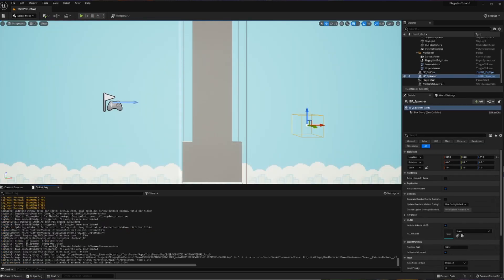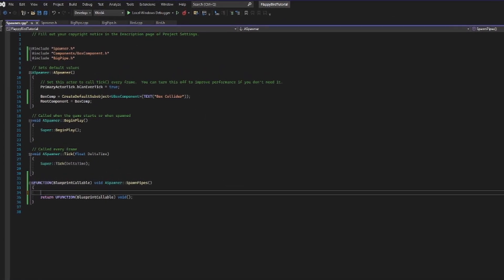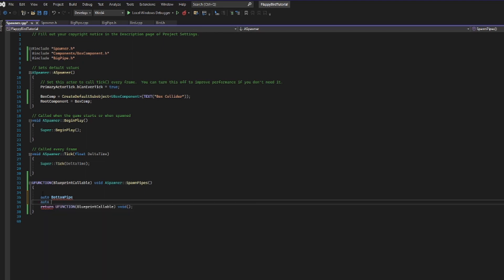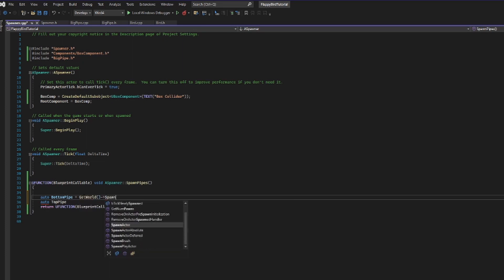Now that we have this connection between blueprint and C++, we can actually go ahead and spawn our pipes in C++ and have it triggered from blueprint. Back in spawner.cpp, I'll remove the log since it's no longer necessary and create two variables: bottom pipe and top pipe. I'll call your attention to the keyword 'auto' — when I use auto I'm basically saying I don't know exactly what type you'll be, but I trust you'll be assigned correctly. Then our bottom pipe is set by calling GetWorld()->SpawnActor, getting the world we're playing in and calling SpawnActor.